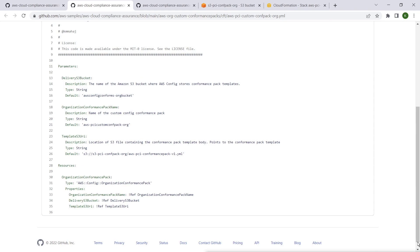The template contains a resource of type AWS Config Organization Conformance Pack that enables the custom config conformance pack in its template S3 URI parameter to be deployed in an AWS organization. Let's navigate to the CloudFormation console in our delegated administrator account.